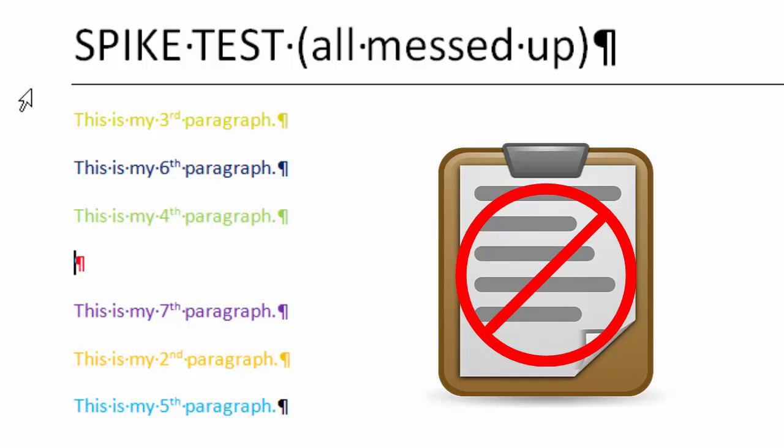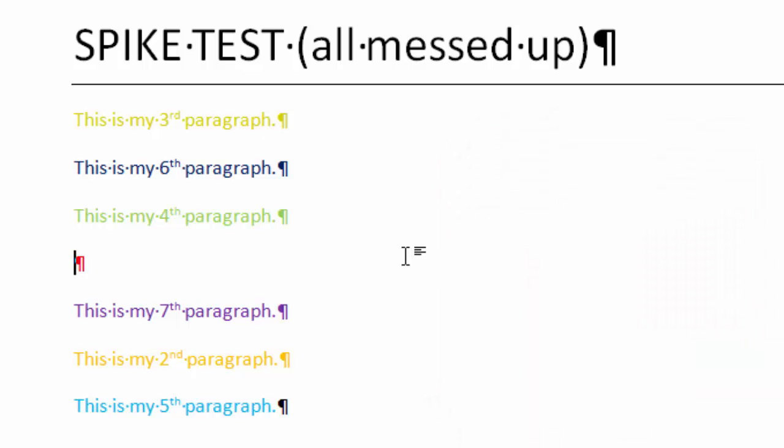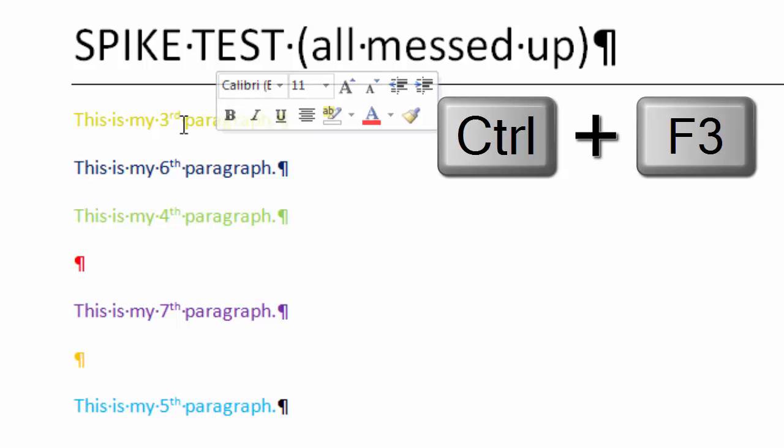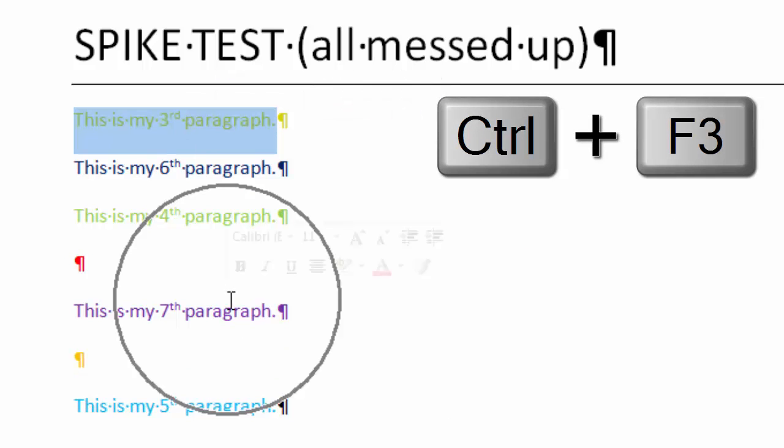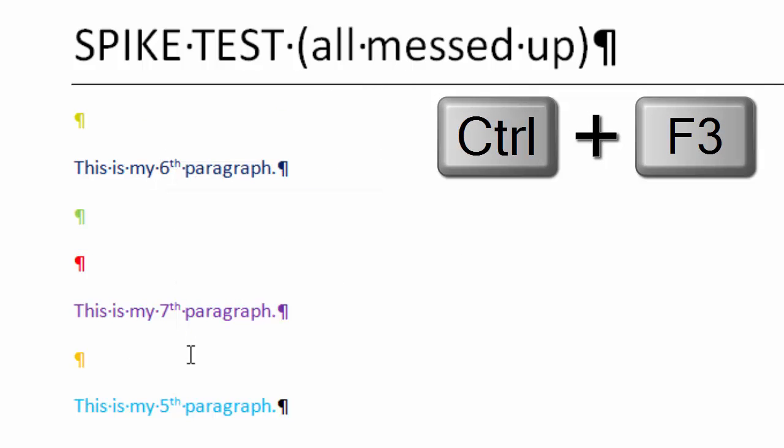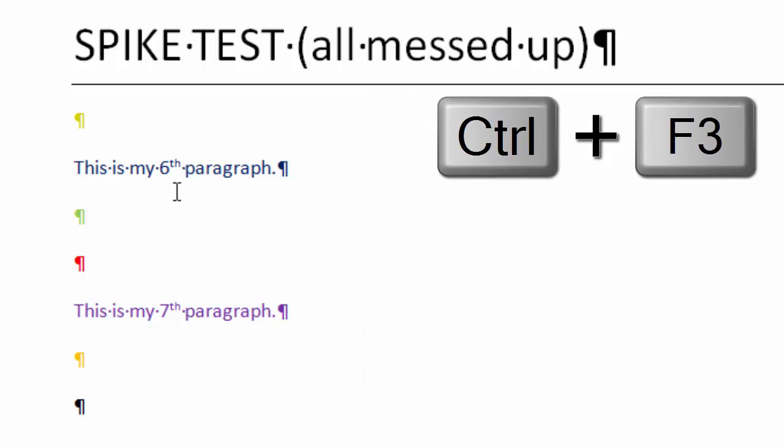So I'm going to highlight my next piece of information, my second paragraph, and do a Control+F3, and then my third paragraph Control+F3, my fourth paragraph Control+F3, Control+F3... get that highlighted... oops, didn't do a good job there... Control+F3, the sixth paragraph and the last paragraph, Control+F3.